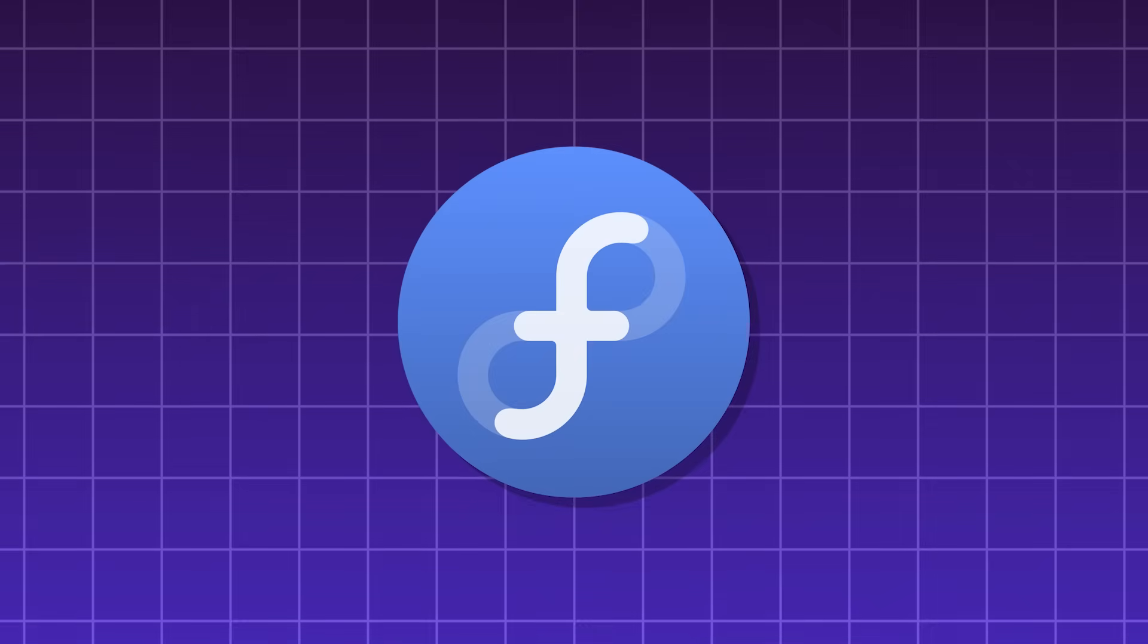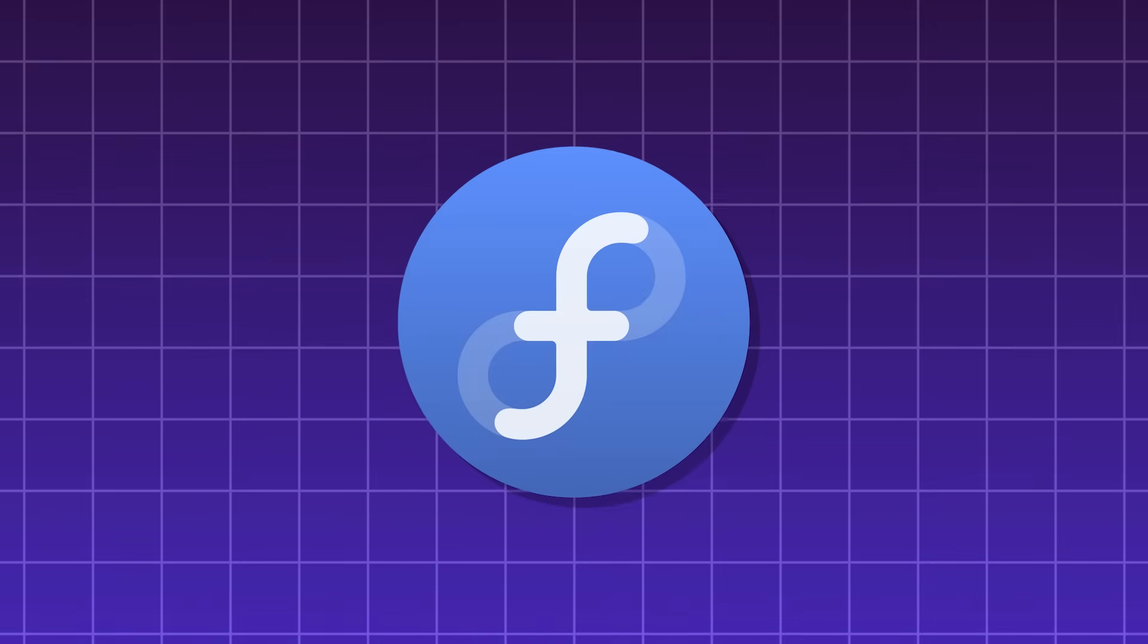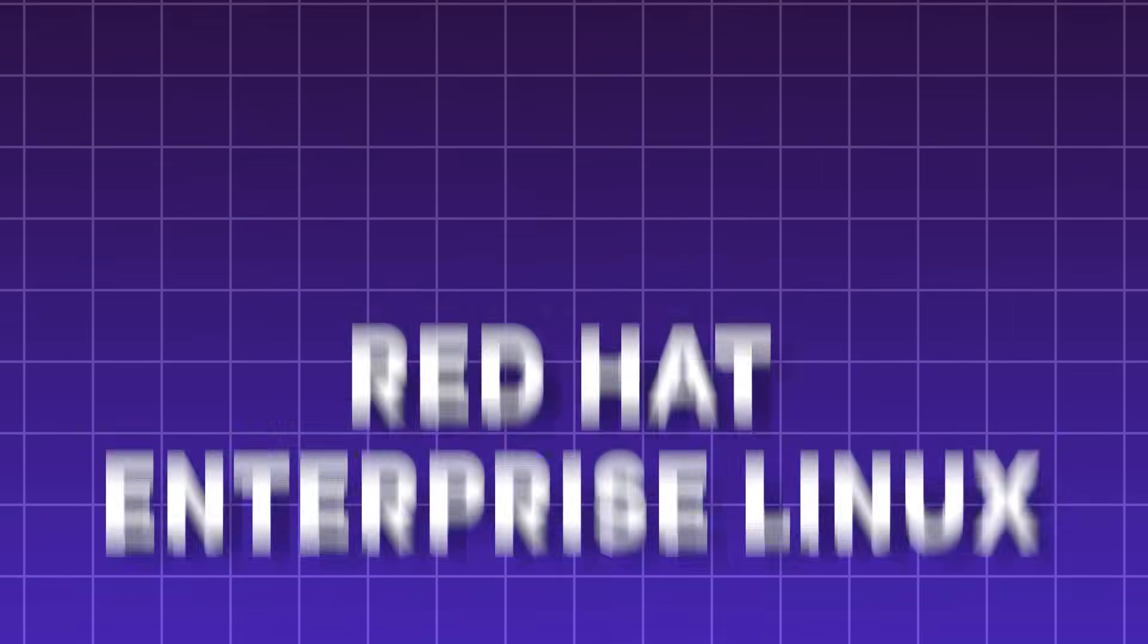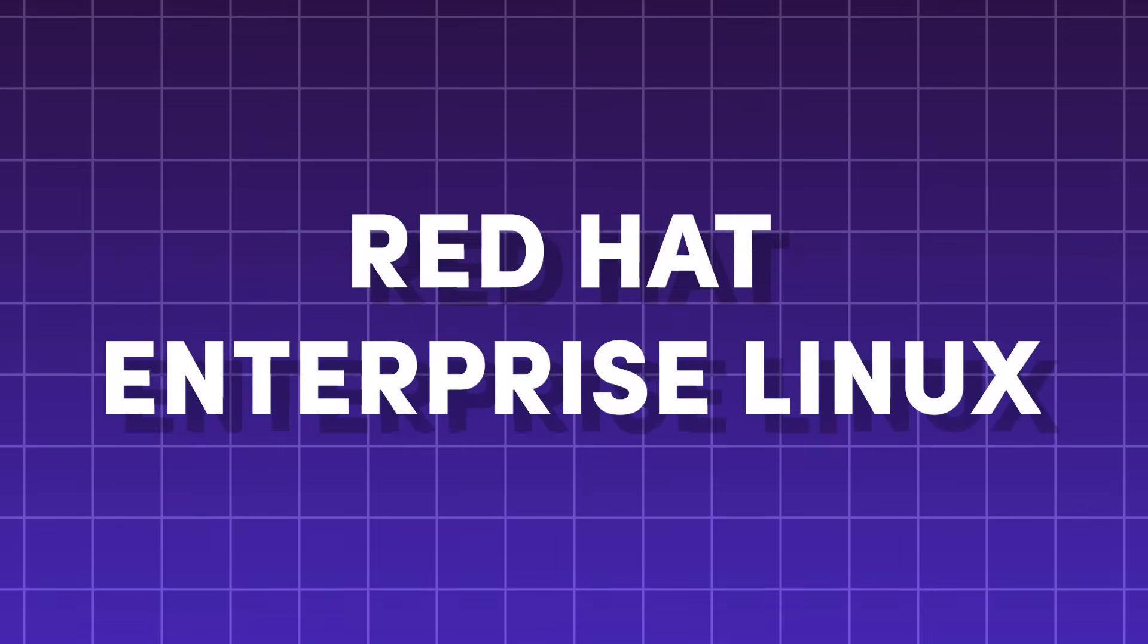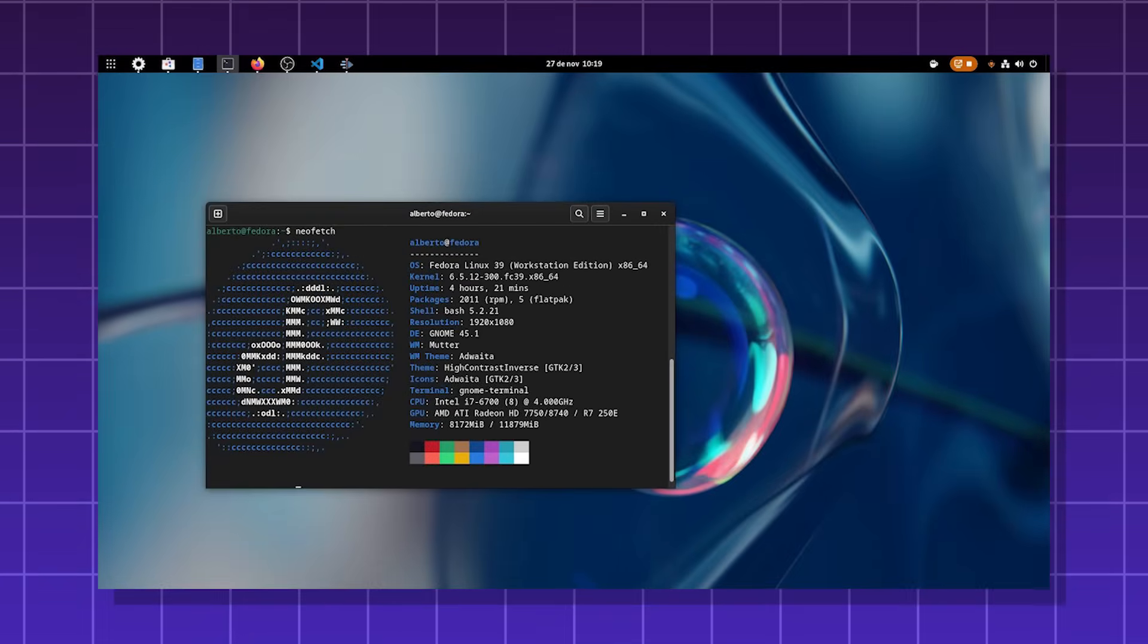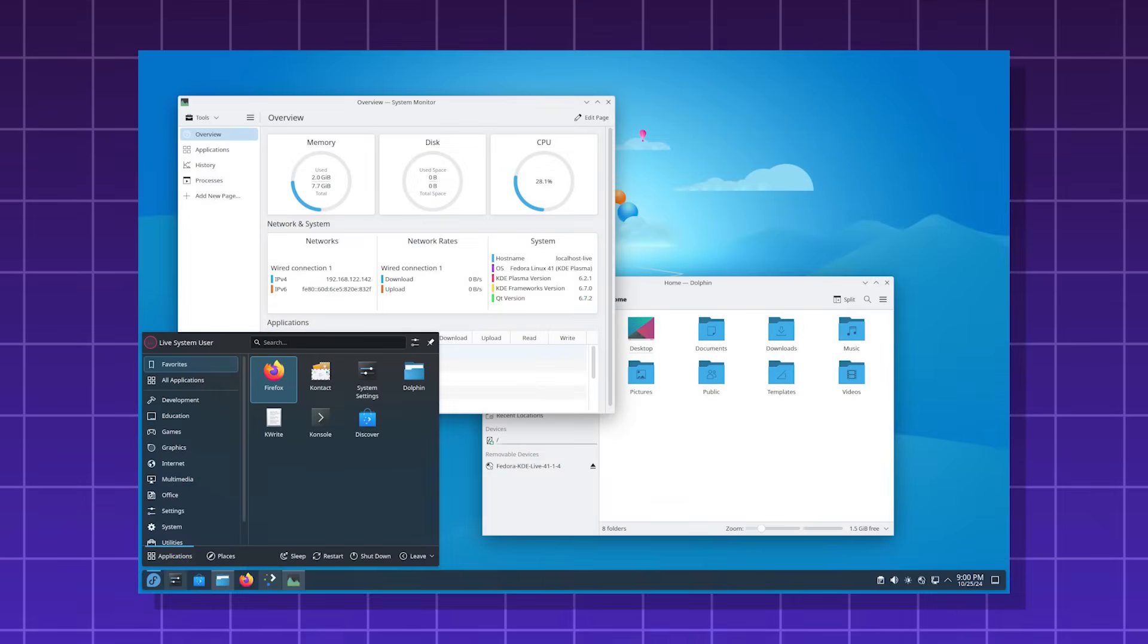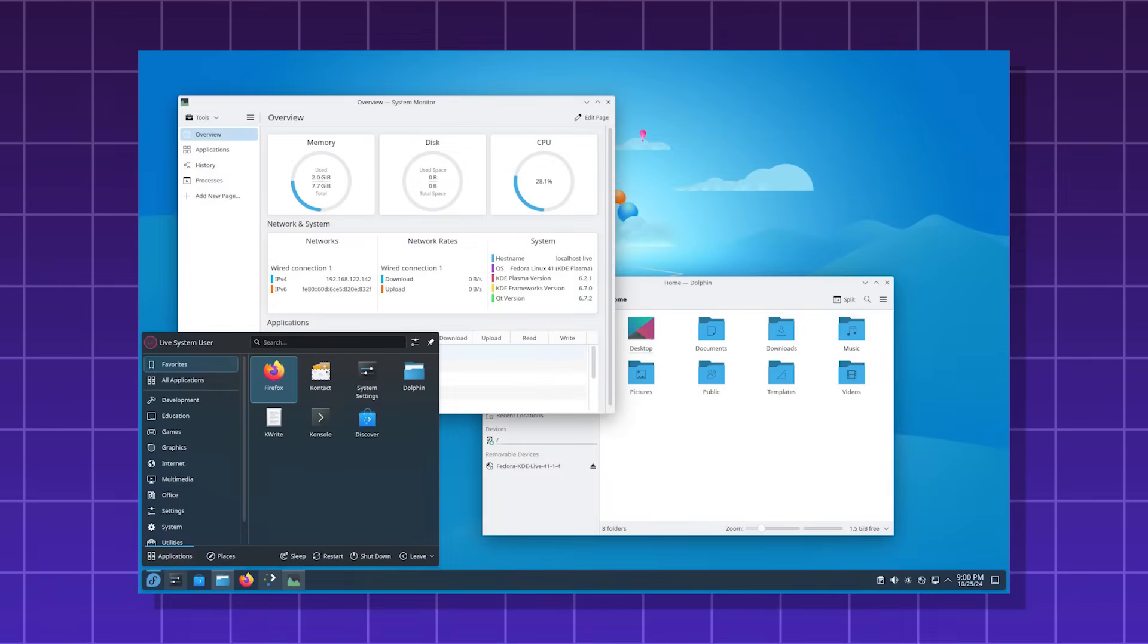Fedora, a Linux distro sponsored by Red Hat. It serves as a testing ground for the Red Hat Enterprise Linux. It focuses on innovation and the latest software. It comes in many variants.